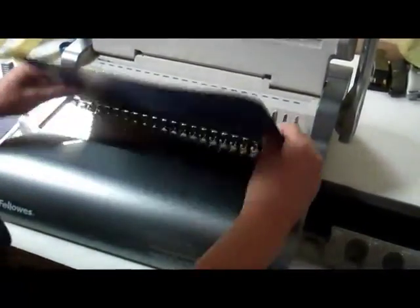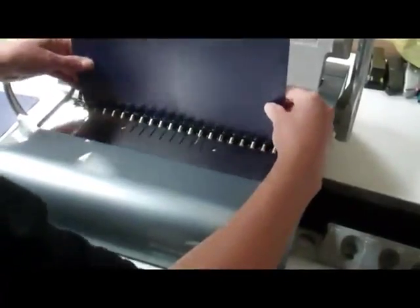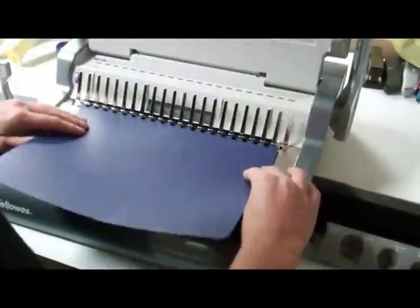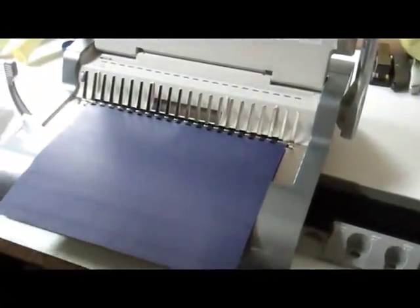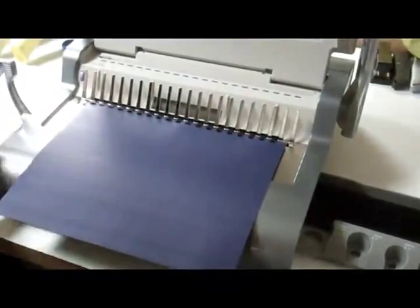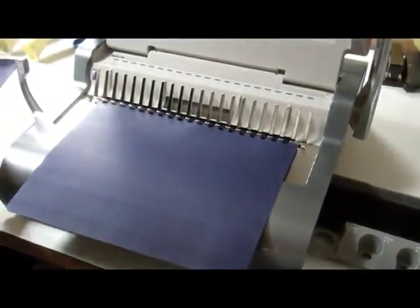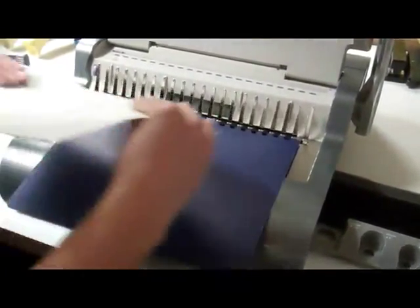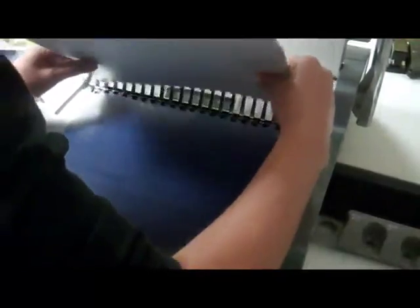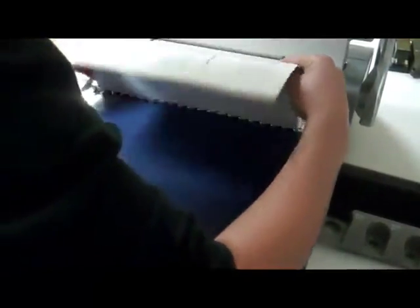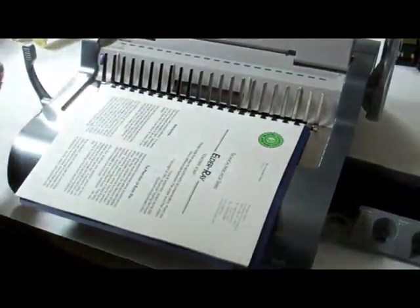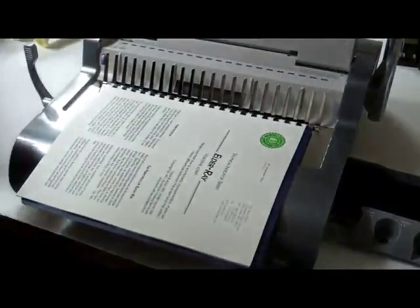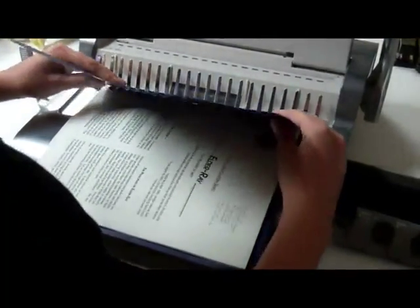And now you can see she puts in one cover - I'm not even sure whether it's the back or the front - then she puts in the booklet itself, the nine pages. Once these pages are in place, she puts the top cover on top.